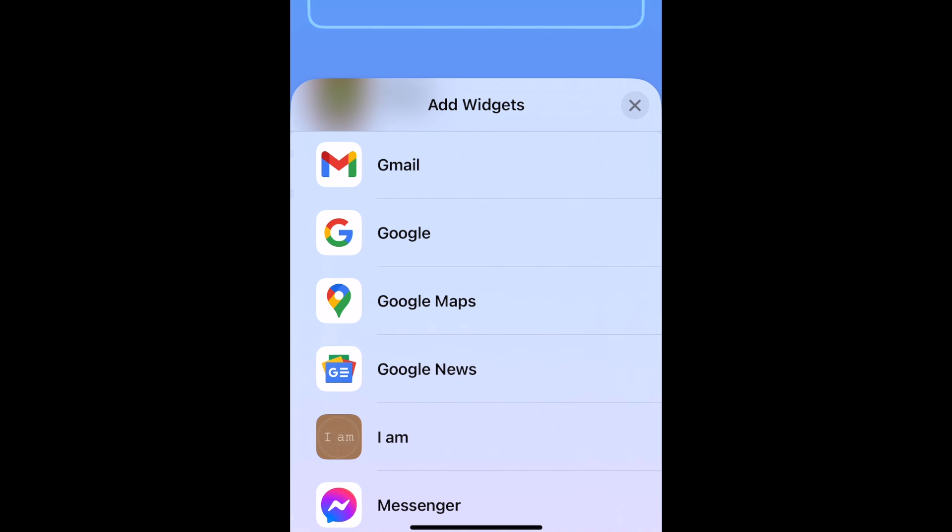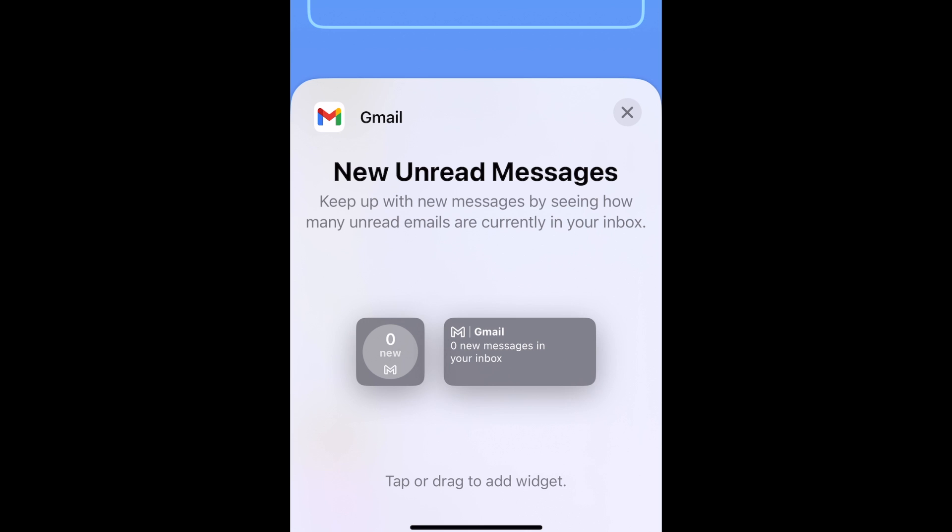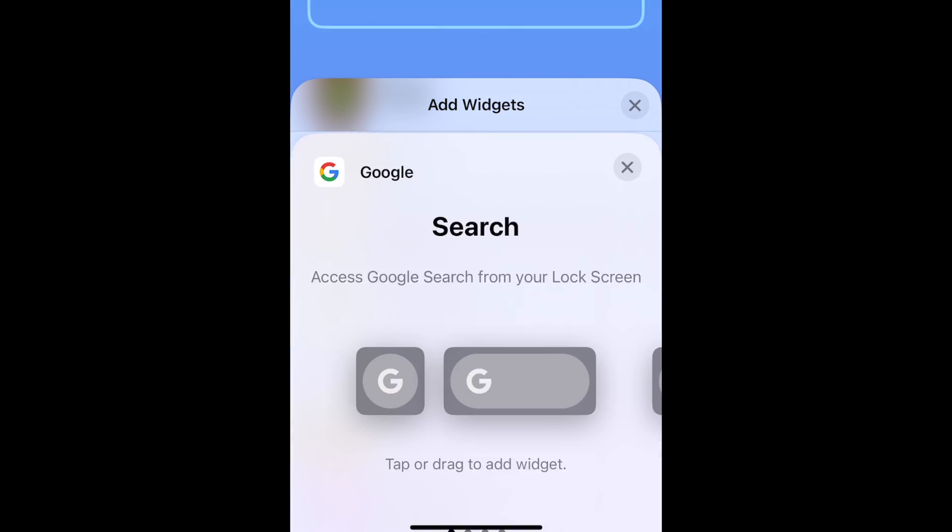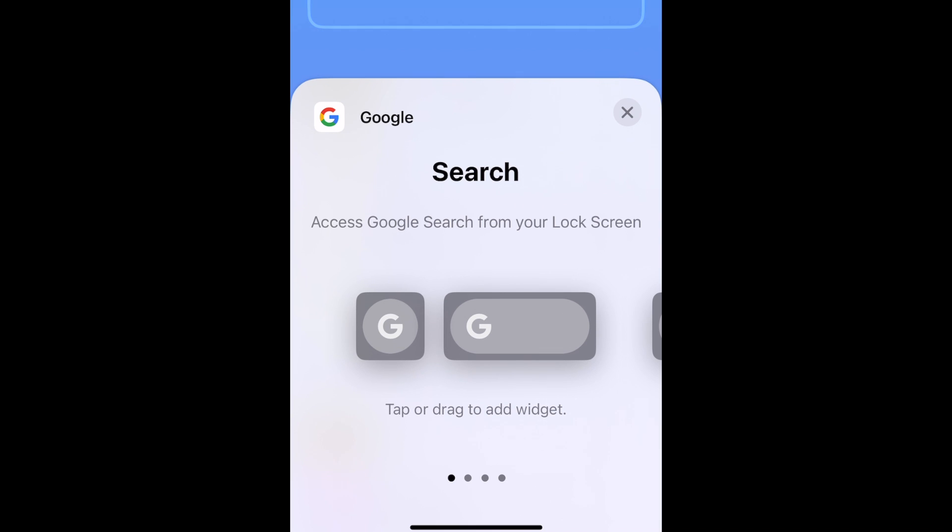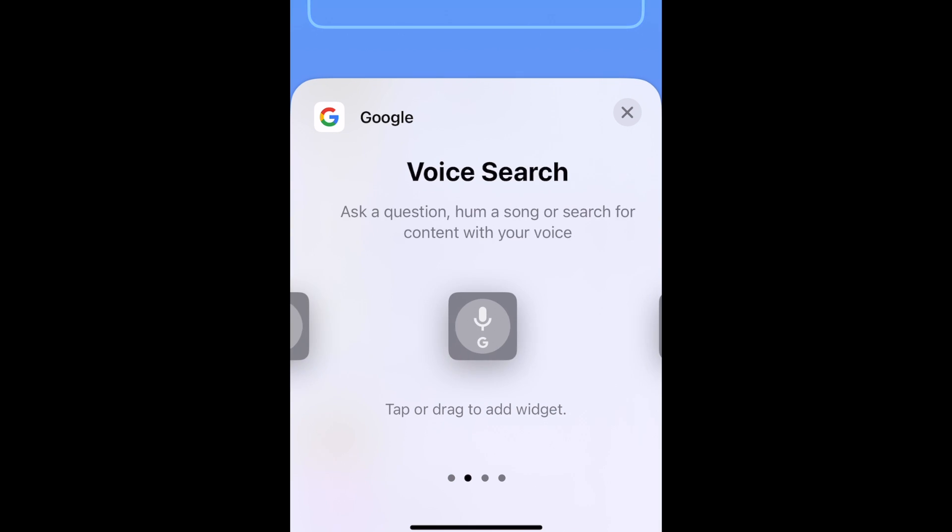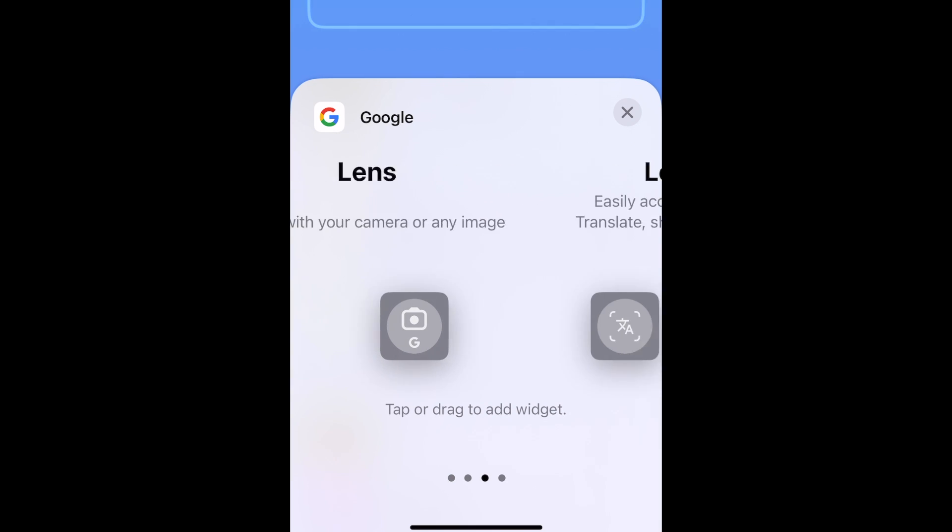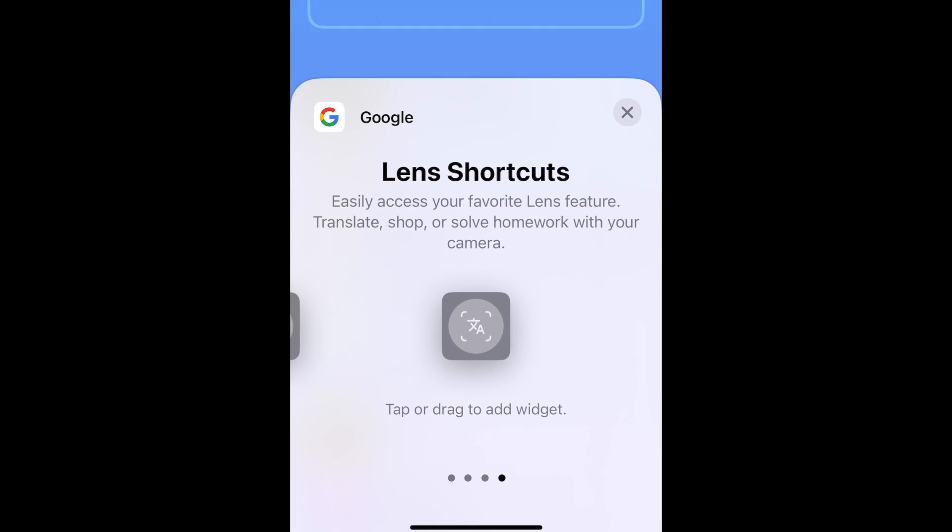The Gmail widget will allow you to see how many new messages you have in your inbox. The Google app has a few different search options, with widgets for regular search, voice search, Google Lens to search with images, or Lens shortcuts to quickly access your favorite Lens feature, such as translation, shopping, or even solving equations.